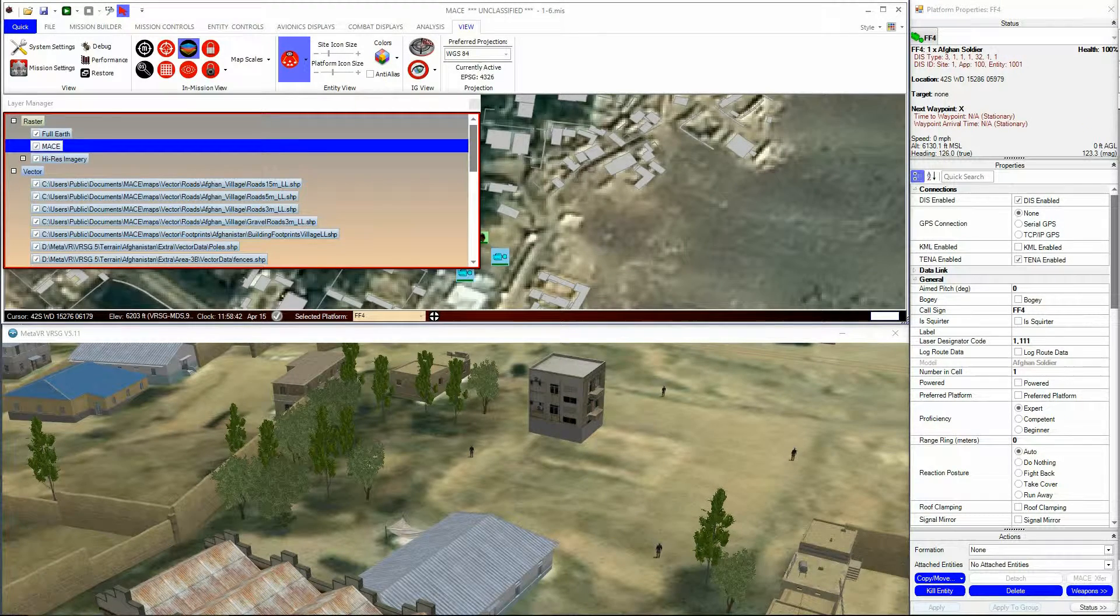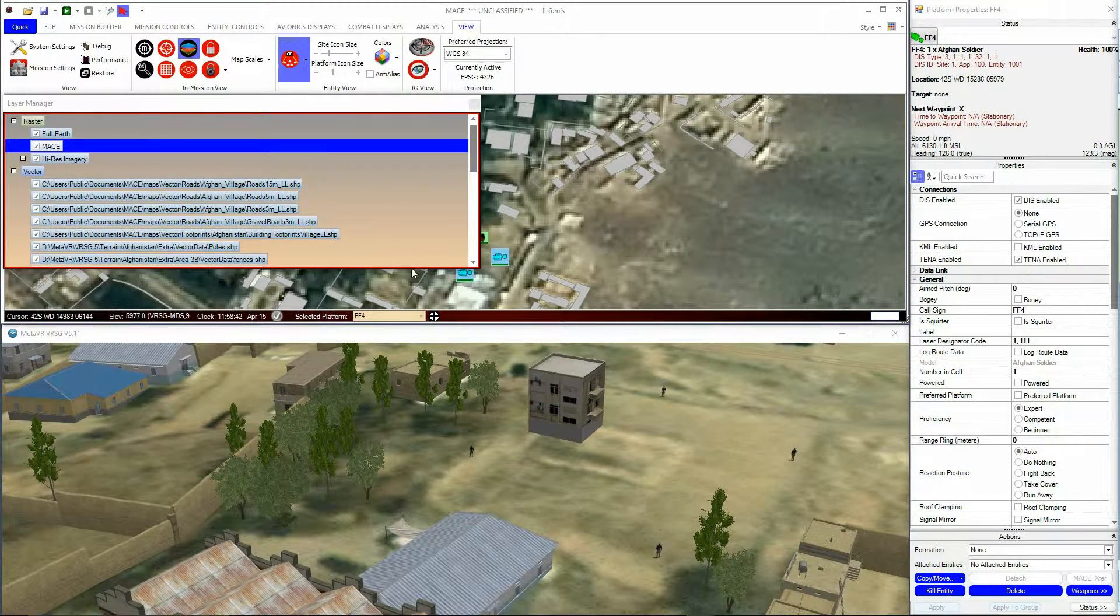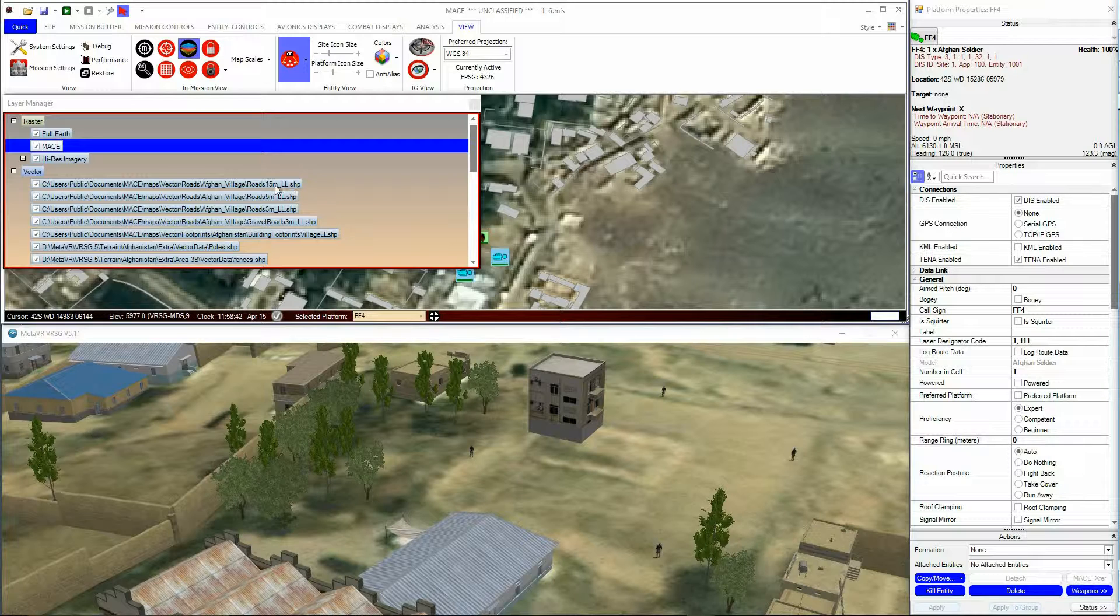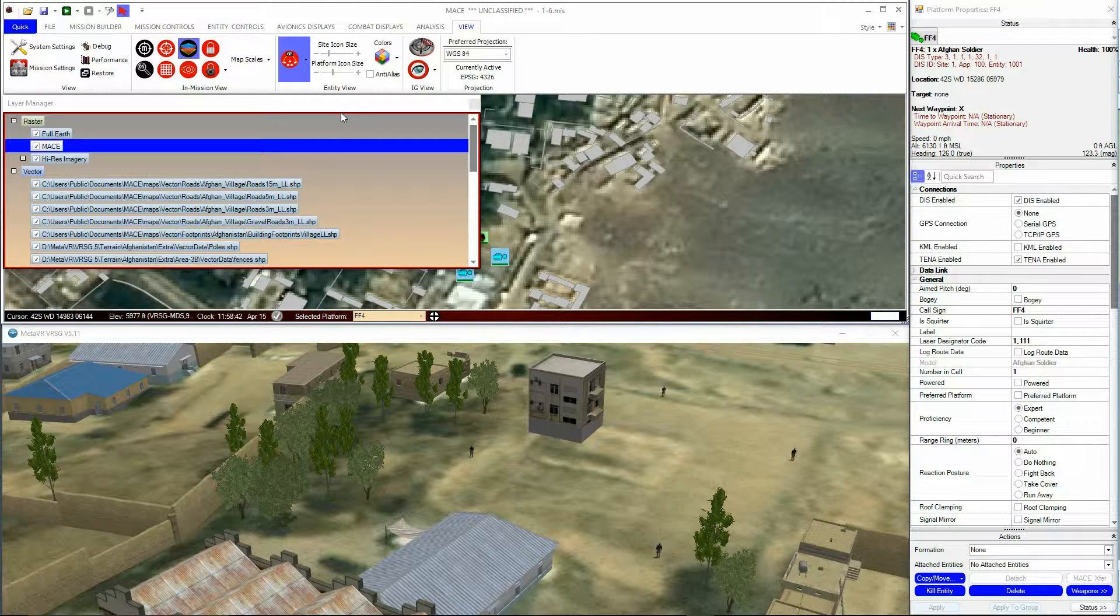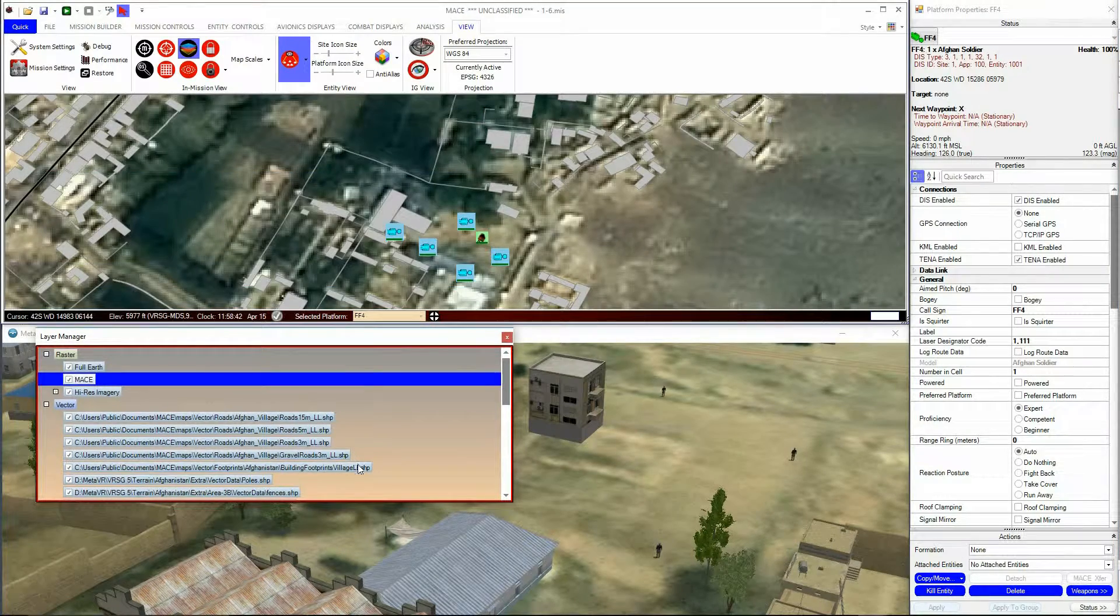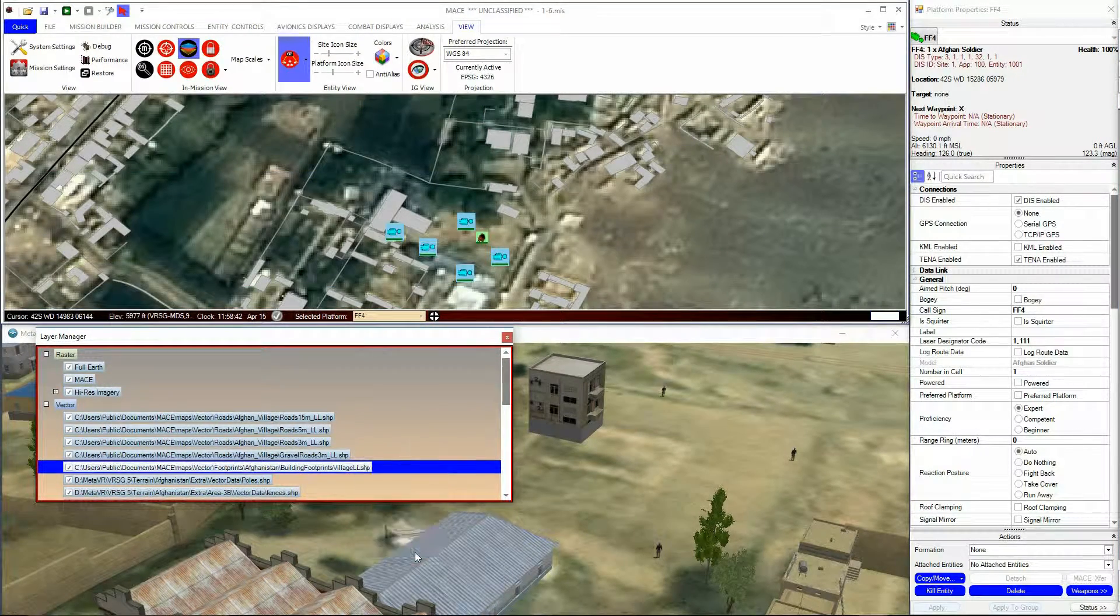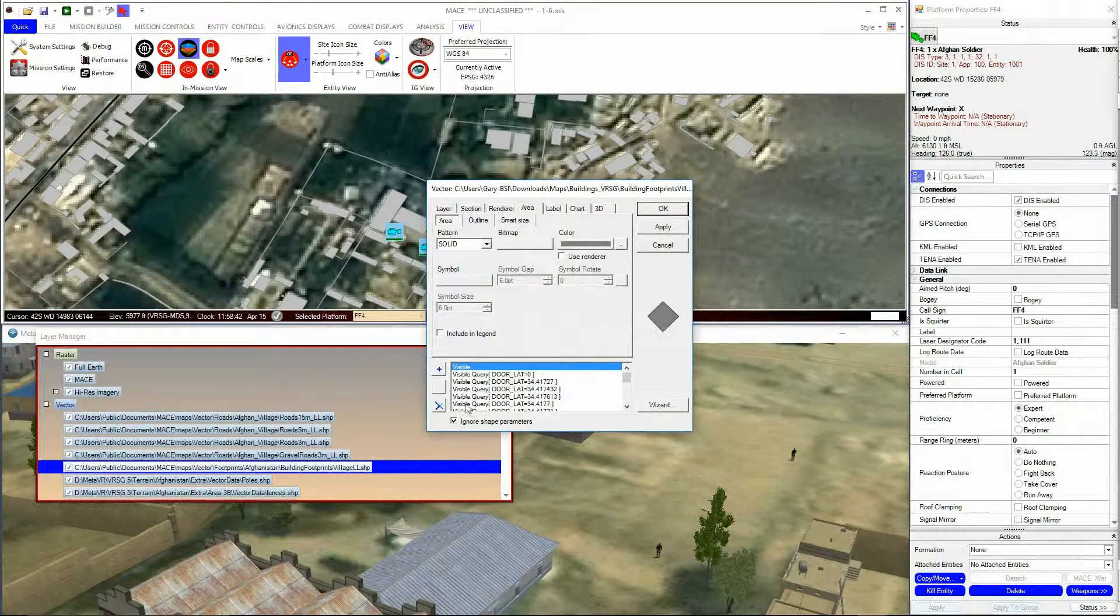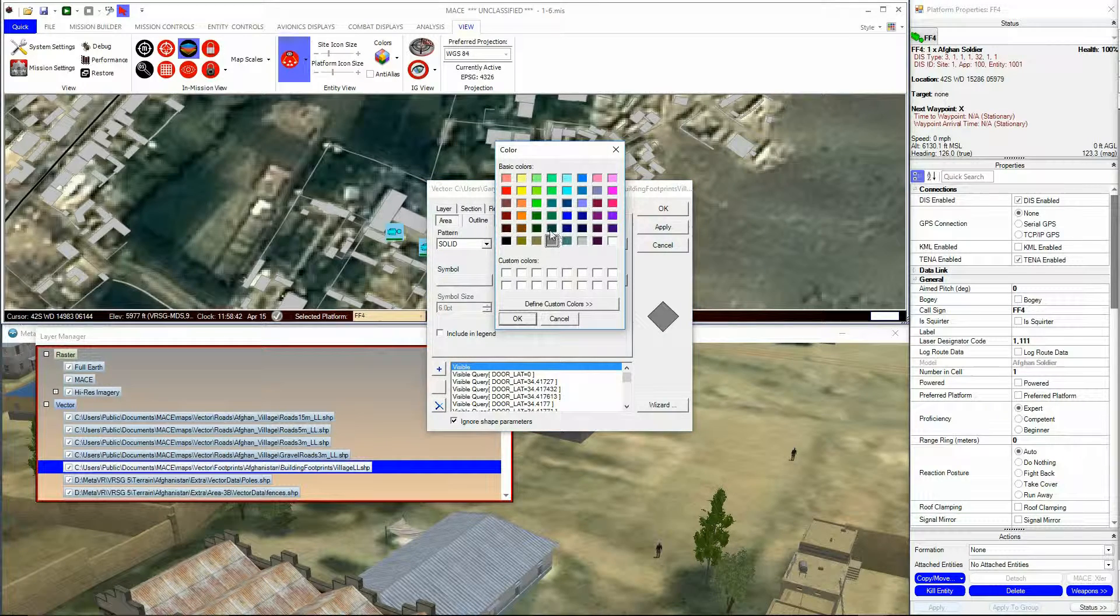There are a number of other options that you can change about the appearance of vector layers. Just right-click on the layer and go to the Appearance option to open a bunch of very self-explanatory preferences for the appearance of the layer, such as the area shading colors and the outlines.